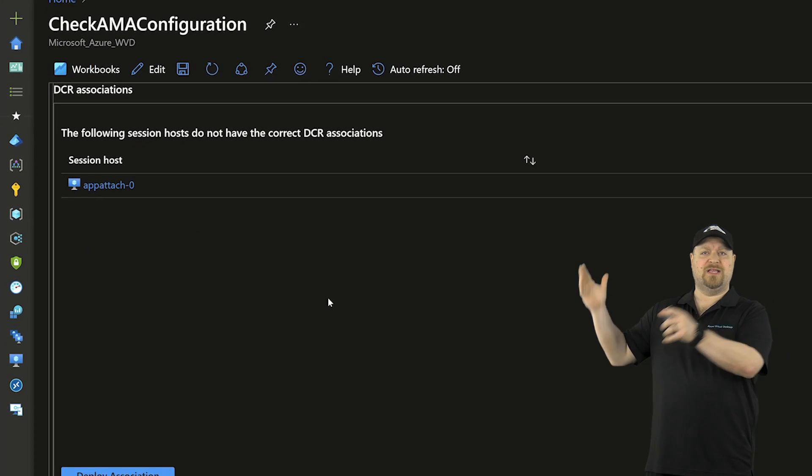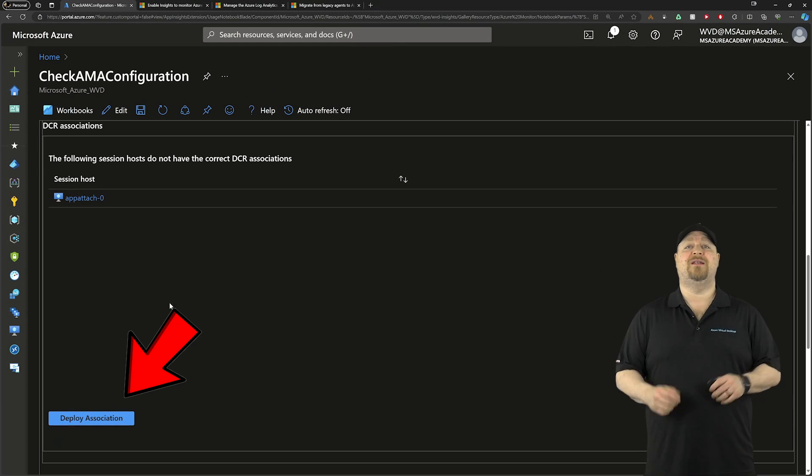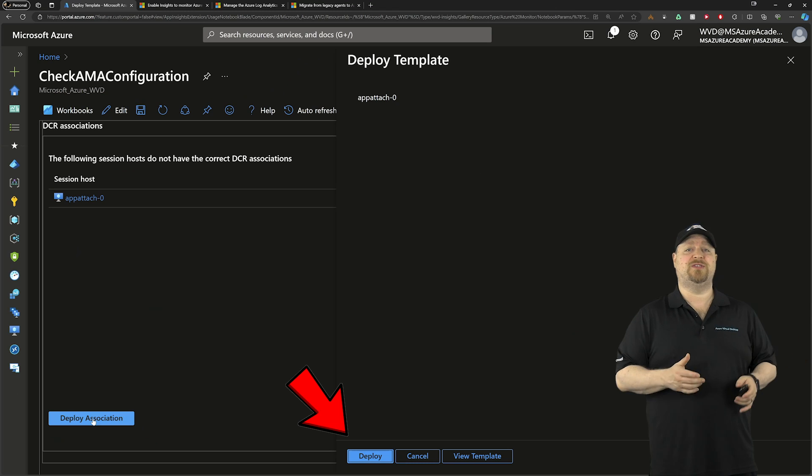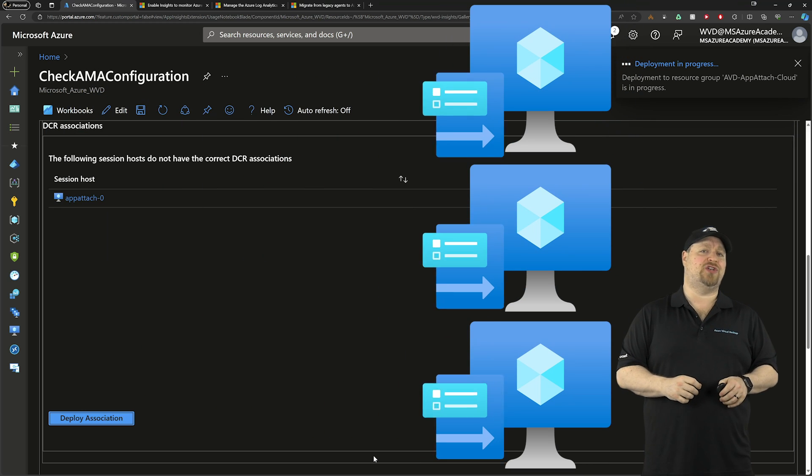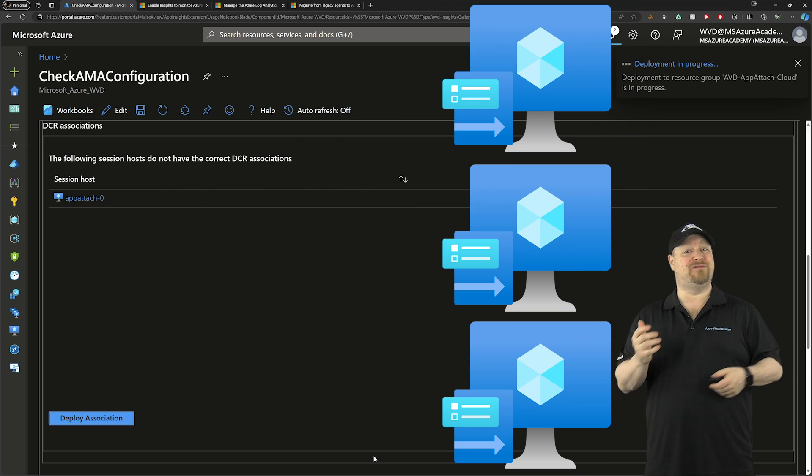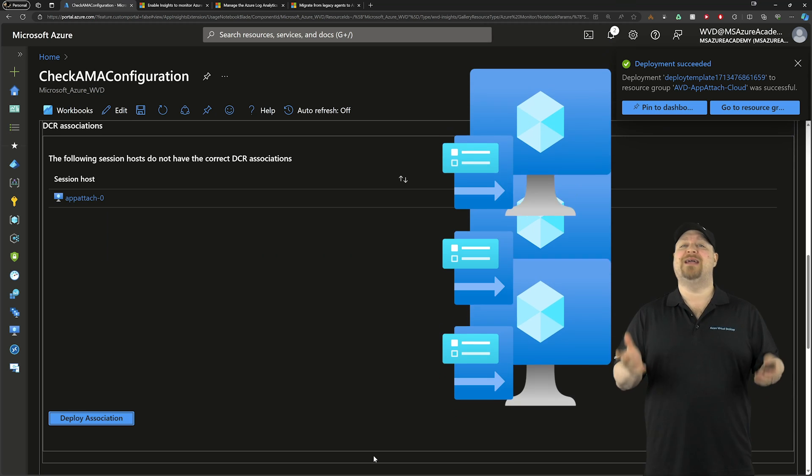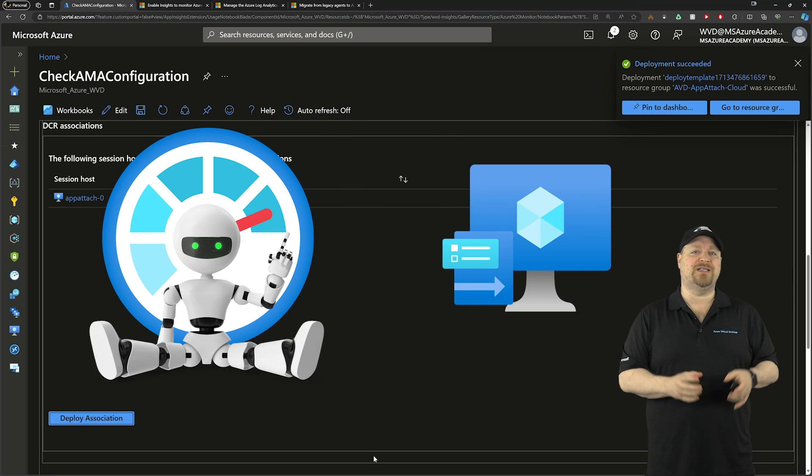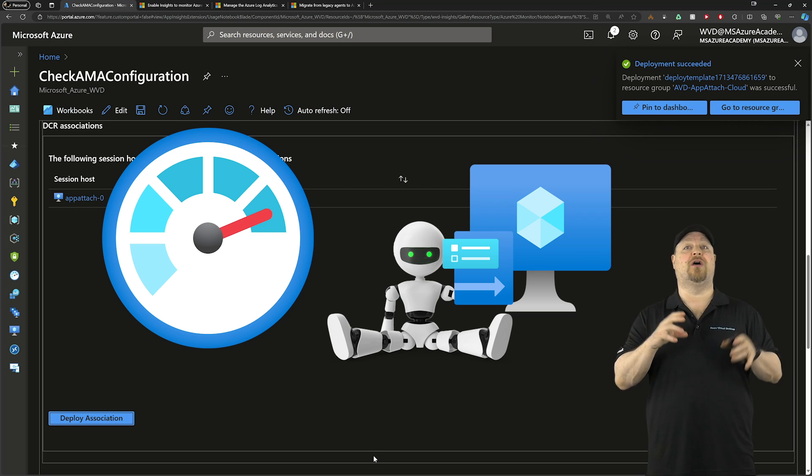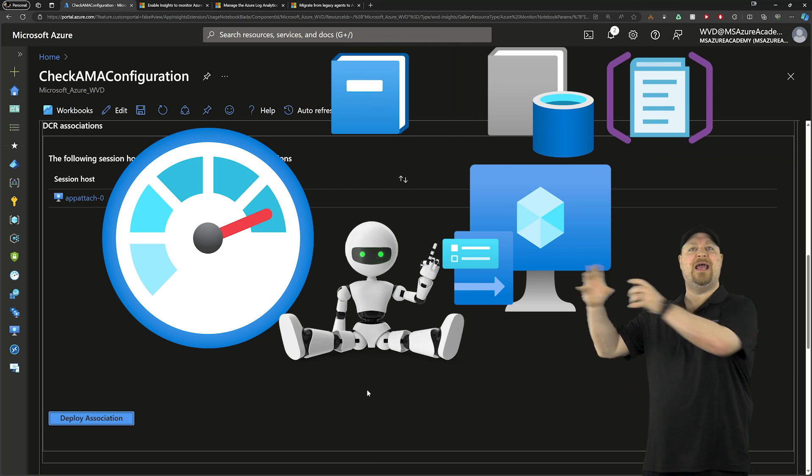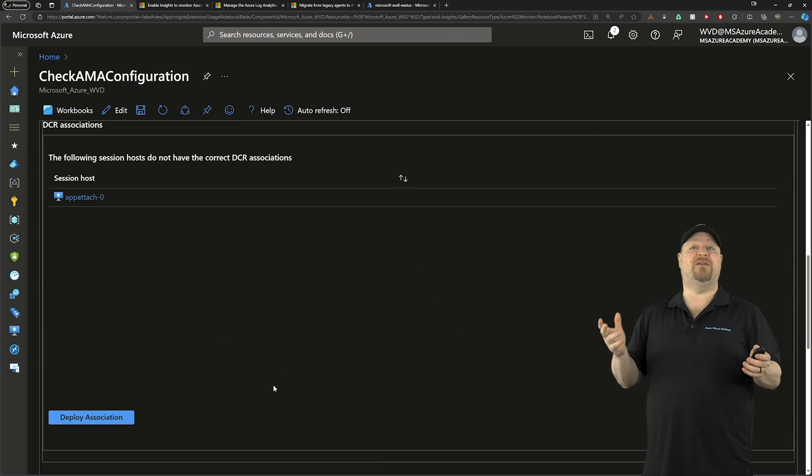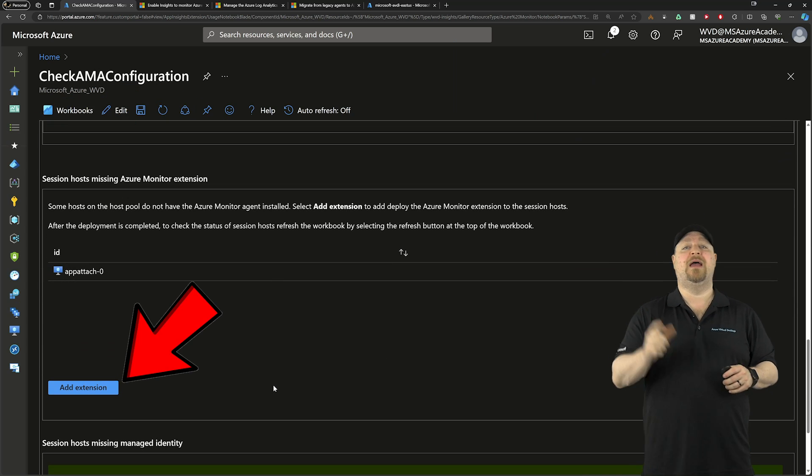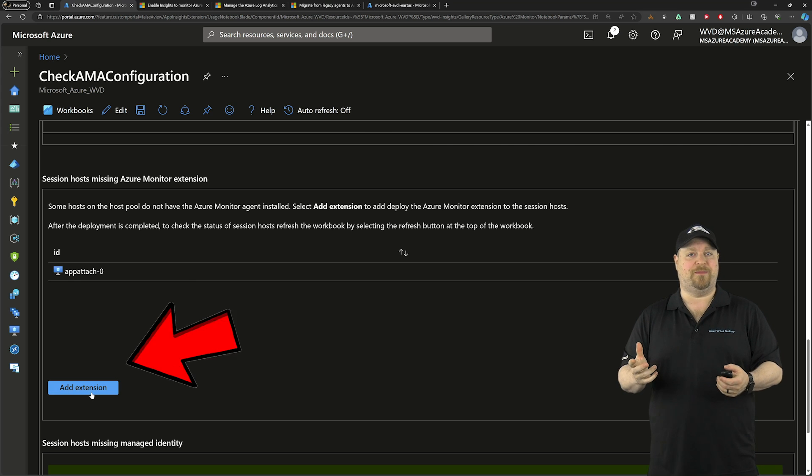You'll have a list of all of your different session hosts. Now you just click here to deploy the association, which will attach the DCR rules to your session host VM. But by itself, this actually doesn't do anything. It's going to be the Azure monitor agent that talks to the DCR, sees what things need to be collected and then grabs them from the session host. So speaking of the agent, scroll down some more. Click here to add the extension.